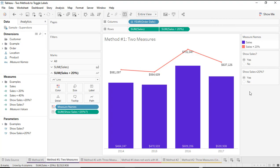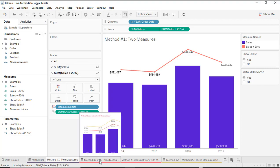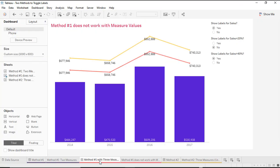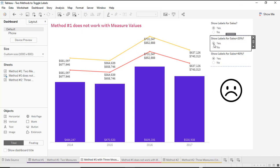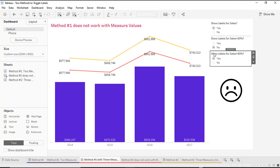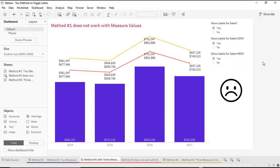This works very well when you are working with two different measures on rows using a dual axis, because the two different measures give me separate marks cards where I can have separate labels on each. However, if I'm working with three different measures — say two line charts and a bar chart — and I try to recreate the same type of capability, it doesn't work very well. I can toggle my labels on my bar chart no problem, but when trying to toggle separately for my two different line charts, it shows the same exact amounts for both lines.